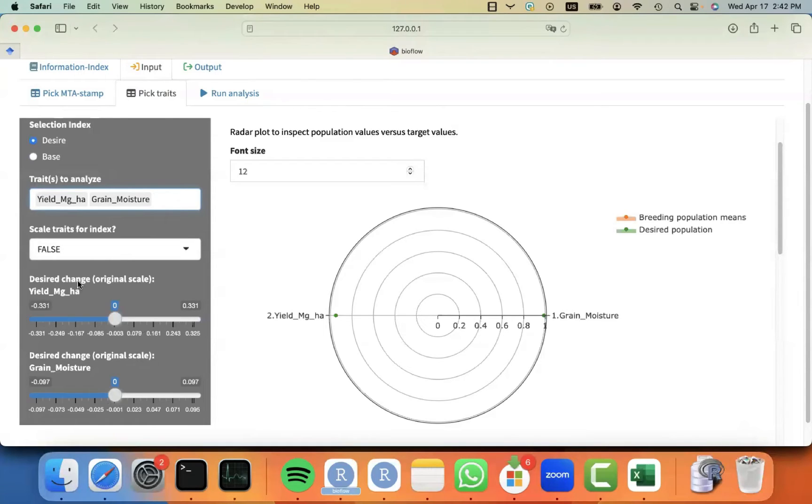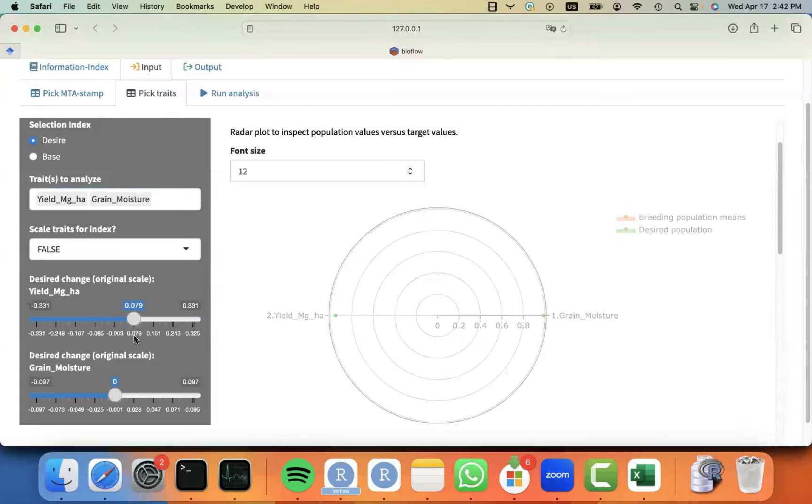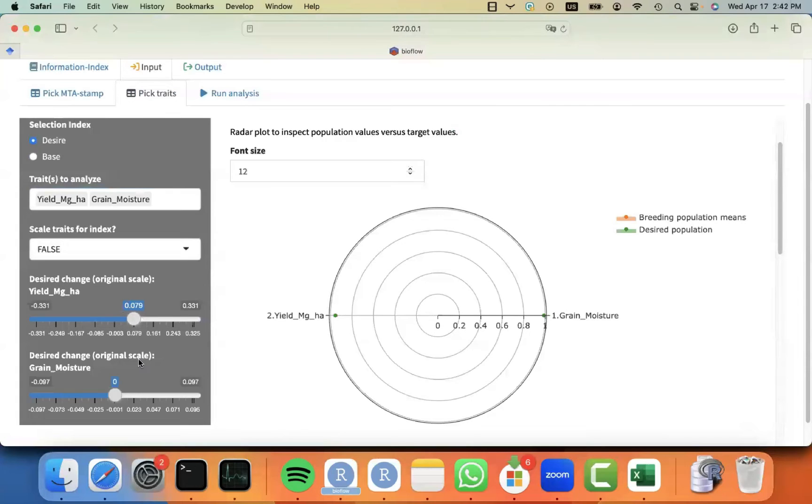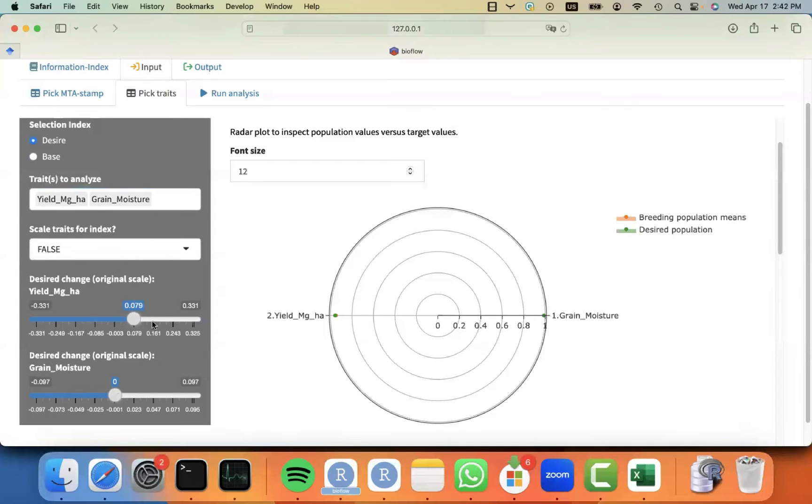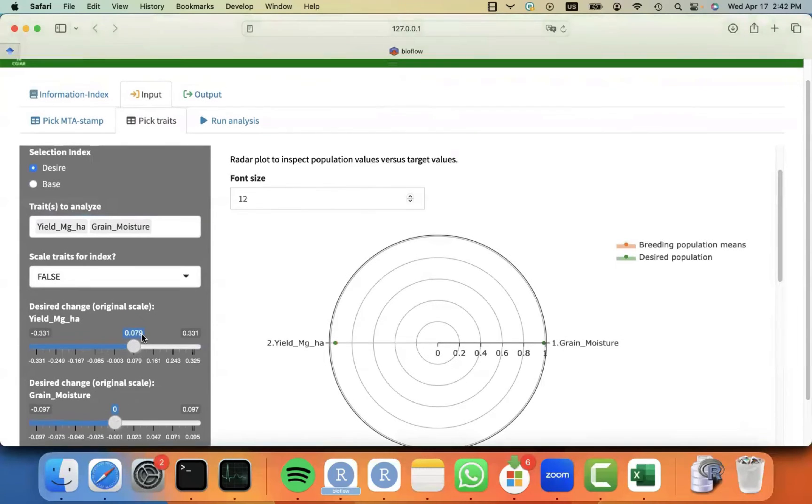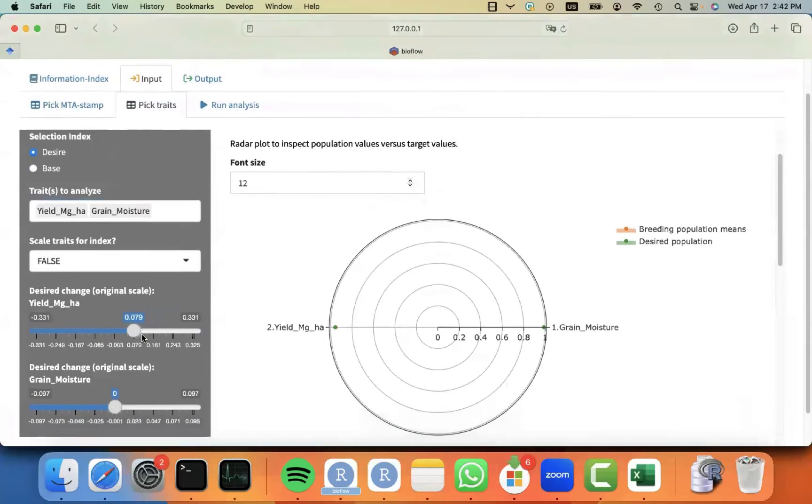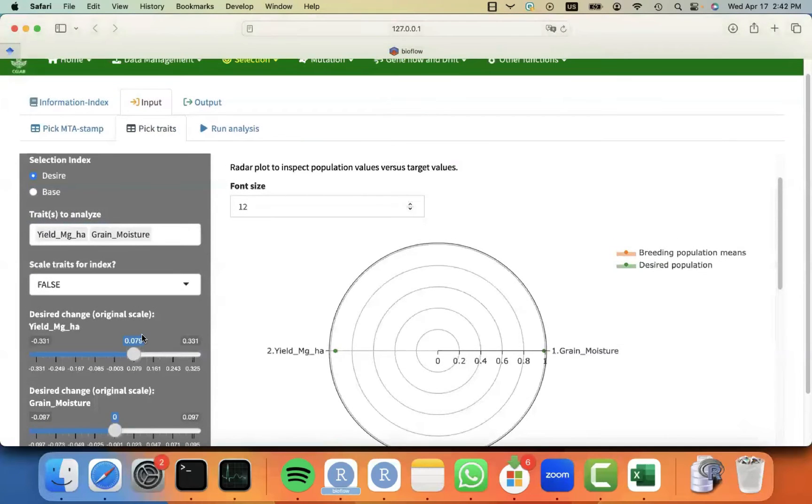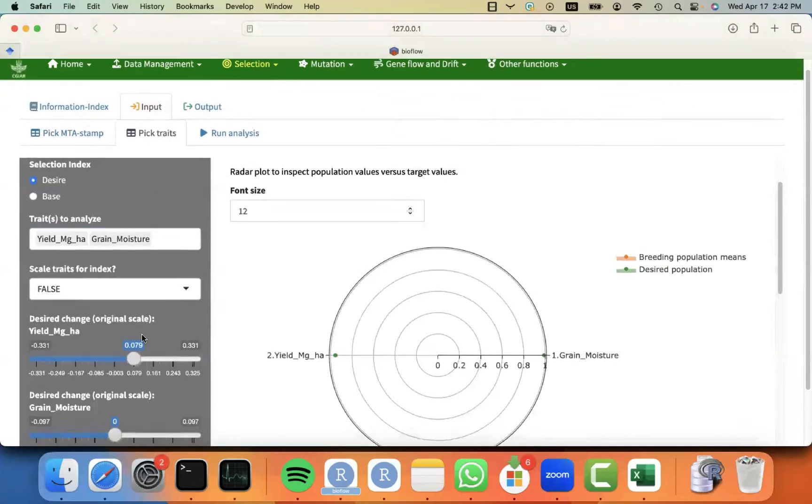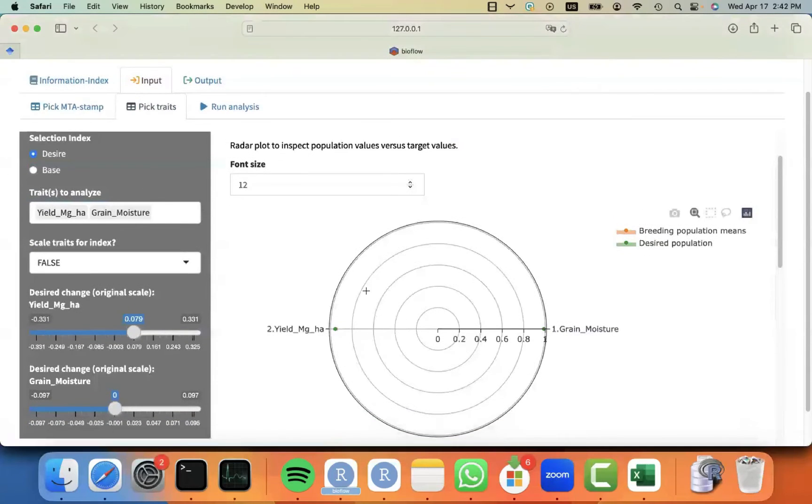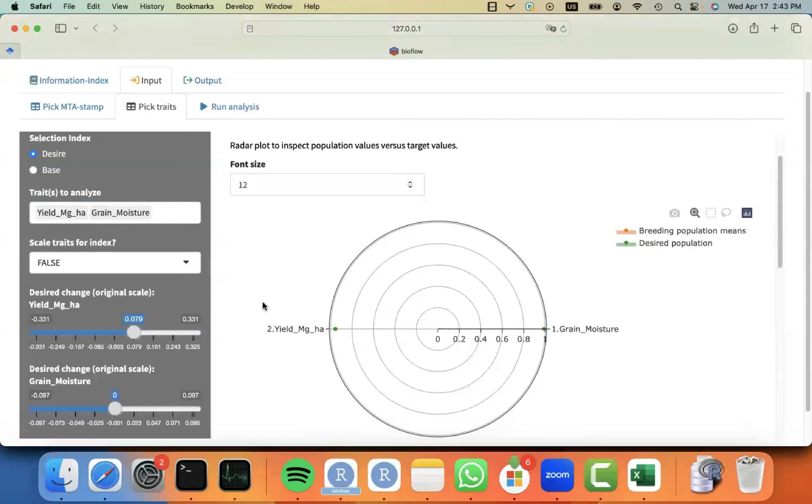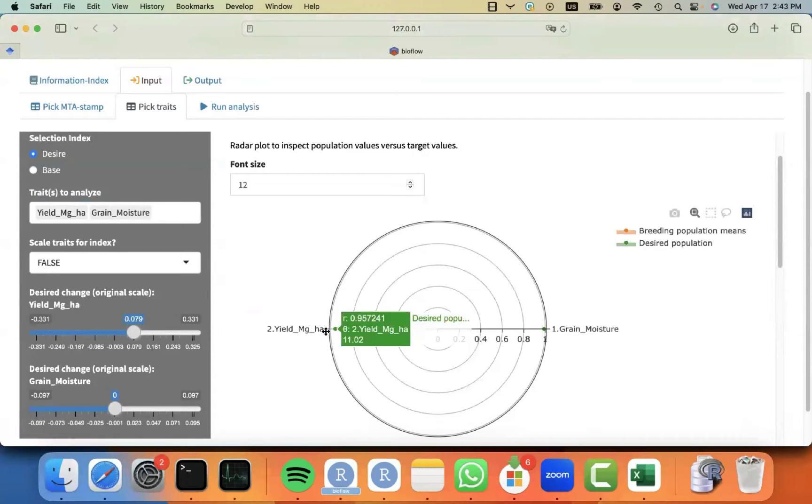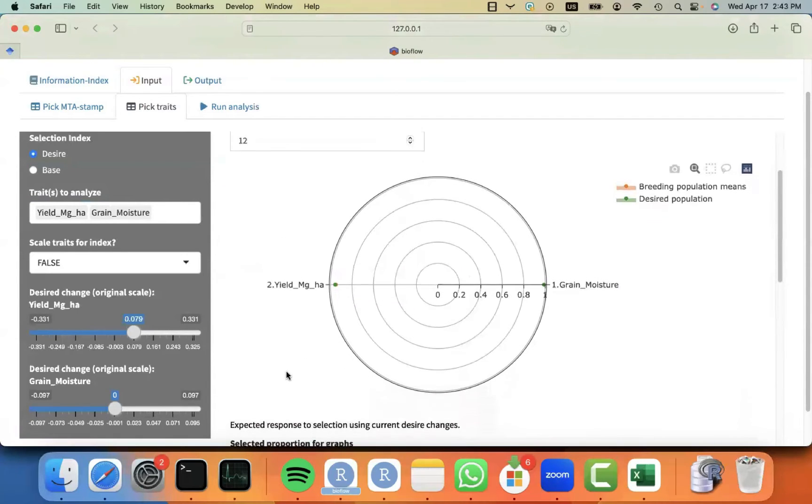You can see that once I pick the traits, there were these two sliders that show up telling me, okay, for this trait that you have selected, how much you want to move the population mean or what is your desire? The desired change for yield, I'm going to set it to one standard deviation, which is this black bar, and it's equivalent to 0.07 tons. And for grain moisture, I'm going to leave it at zero.